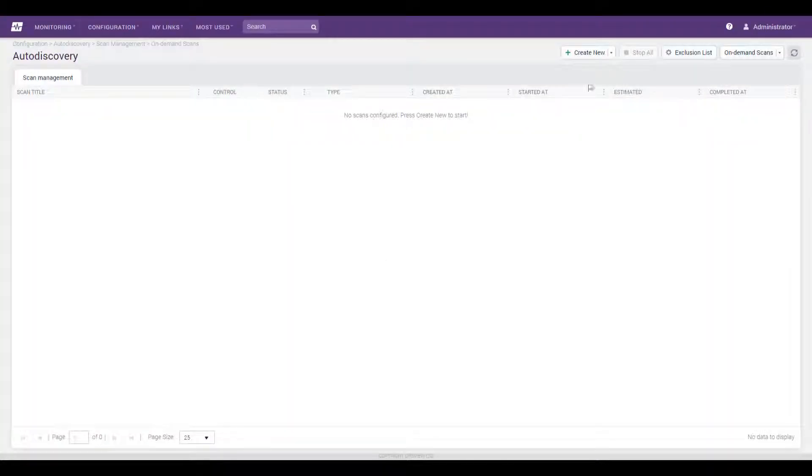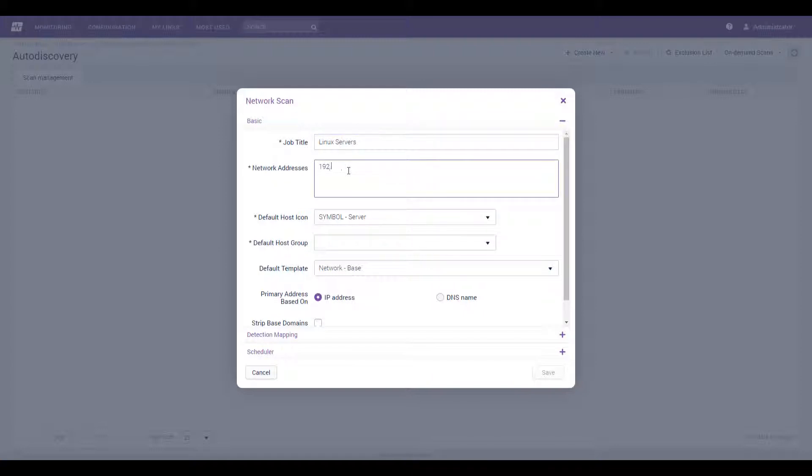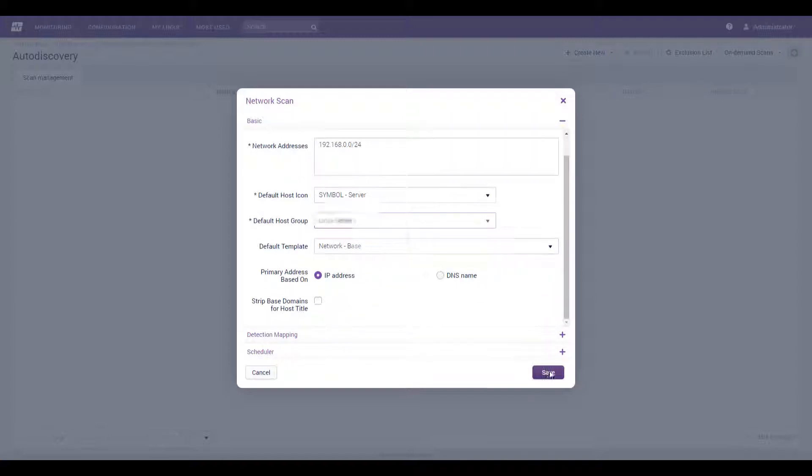To get you monitoring faster, OpsView Monitor supports several different modes of auto-discovery. You can define scans over ranges and even schedule scans to take place at regular intervals, ensuring that newly deployed systems are discovered promptly.